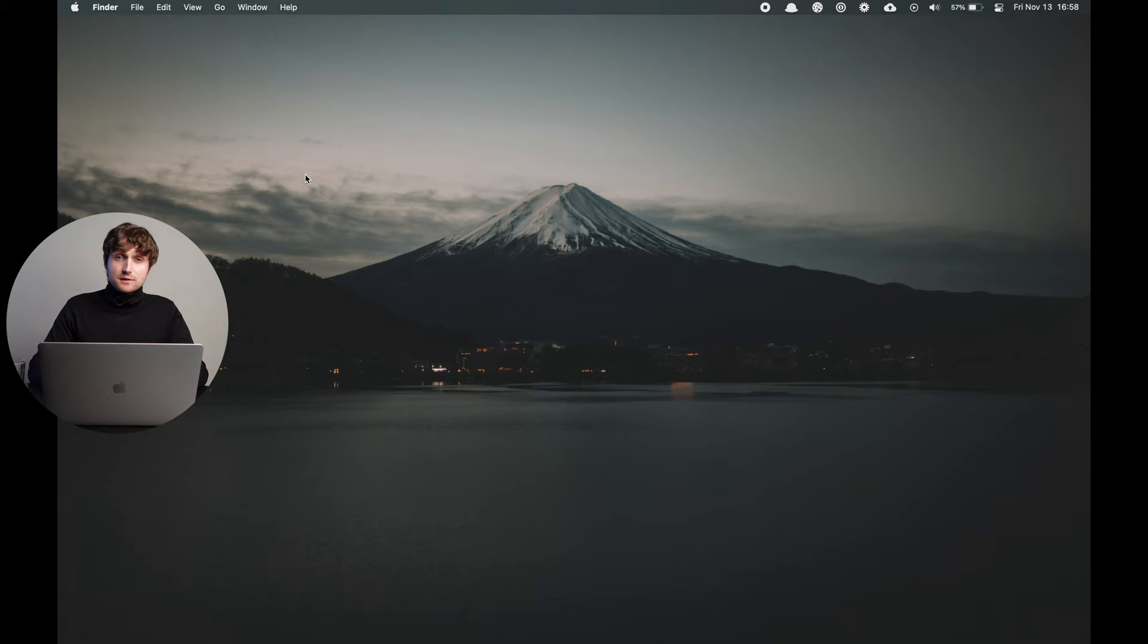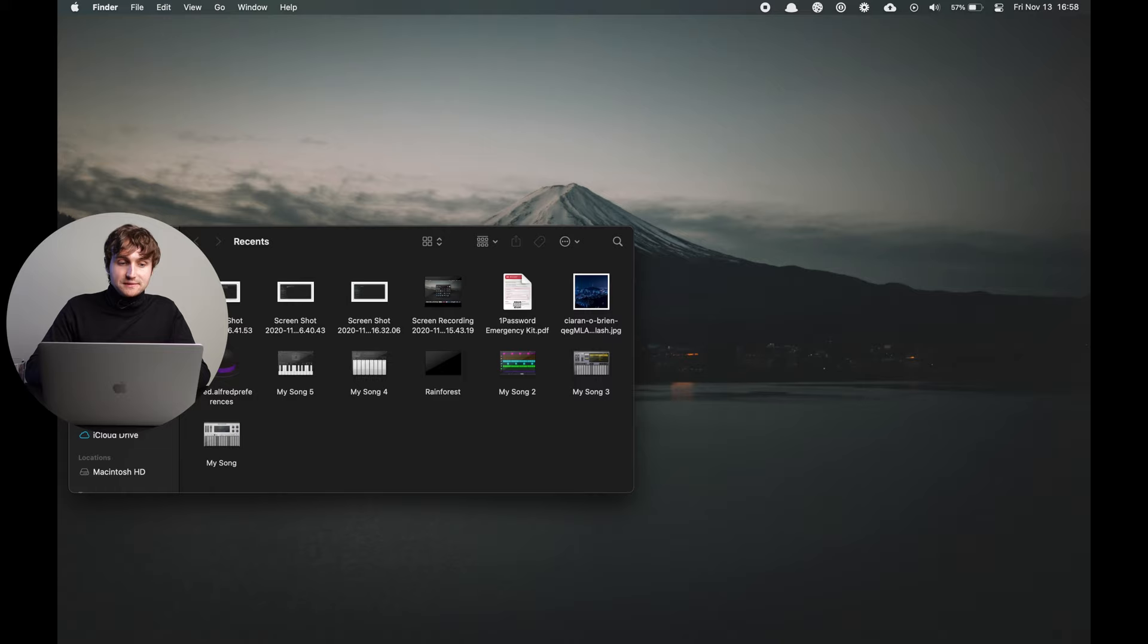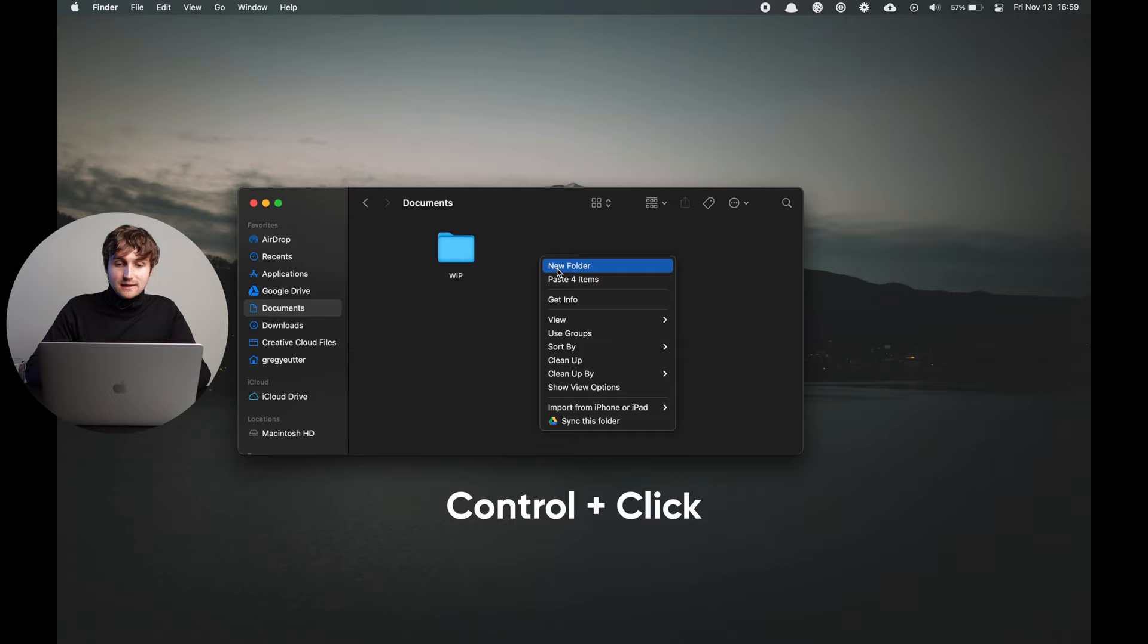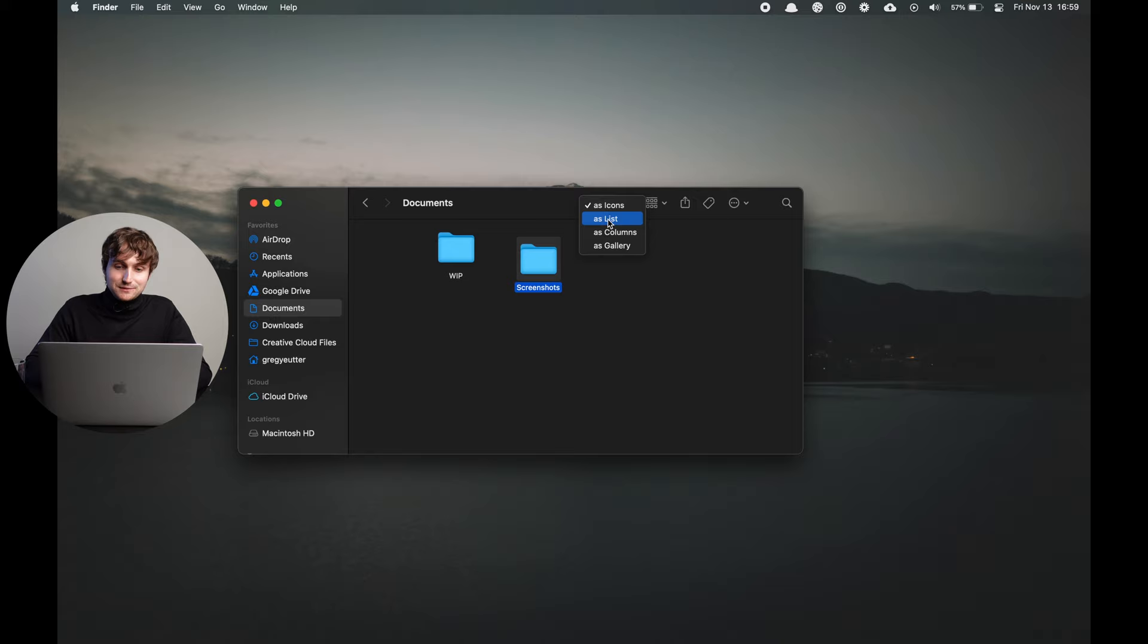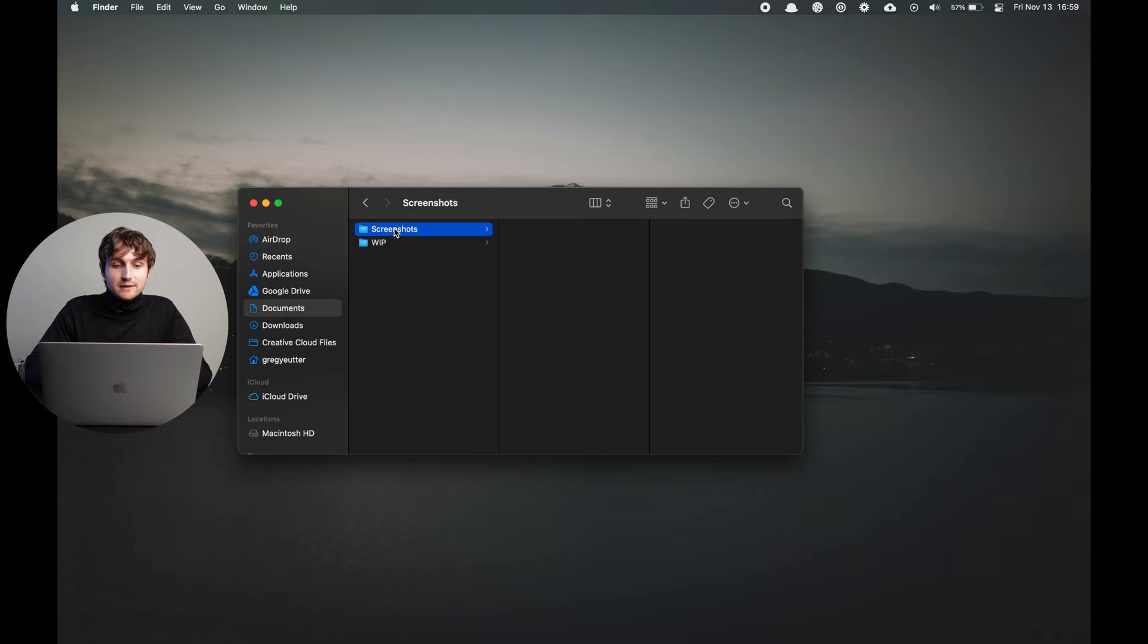So the first thing we'll want to do is create a screenshots folder, and one place you might want to do it is in your documents folder. So you go to finder and then go to the documents section, and then we'll create a new folder from here. So we will right click and then new folder, screenshots. We probably want to use the columns view here, and then the screenshots folder will go there. I actually put mine in Google Drive, but it doesn't really matter where you save yours.